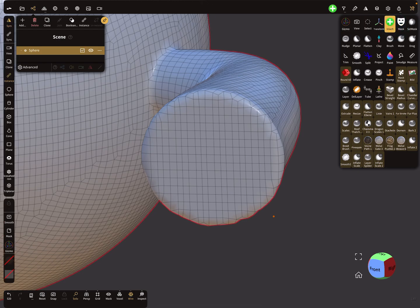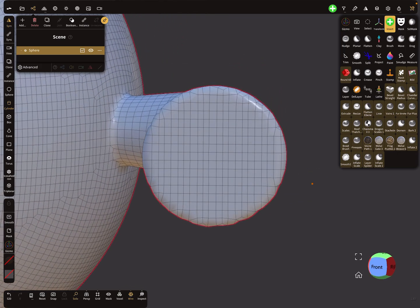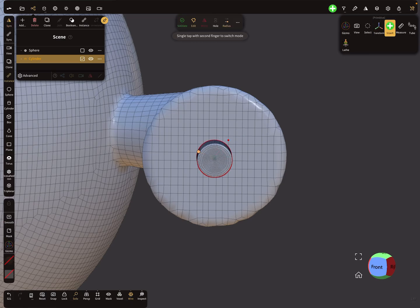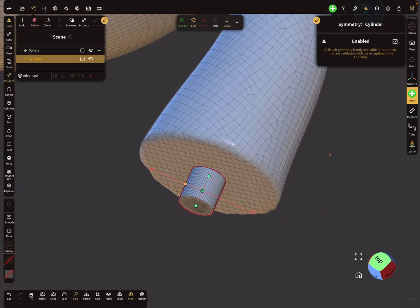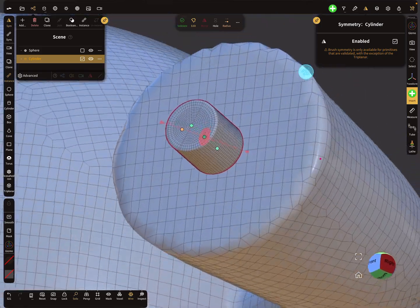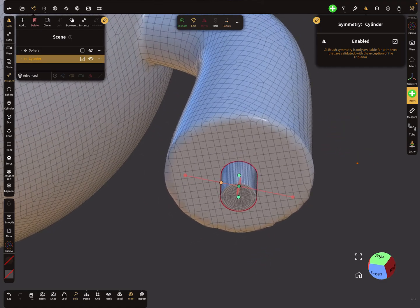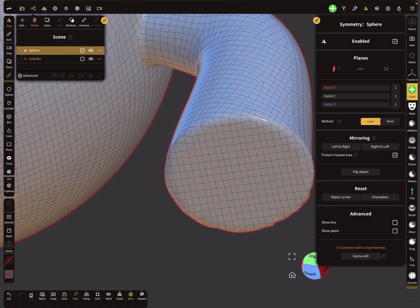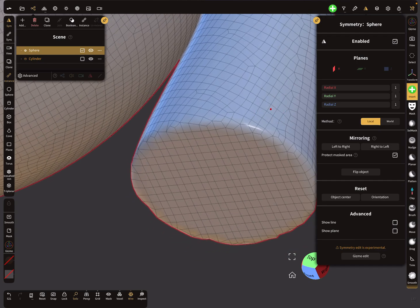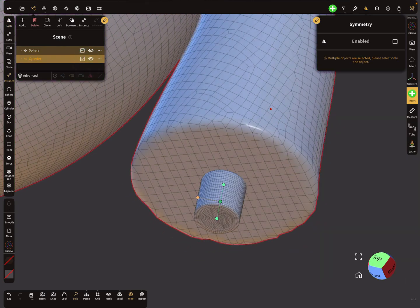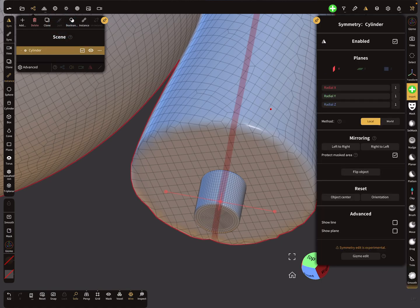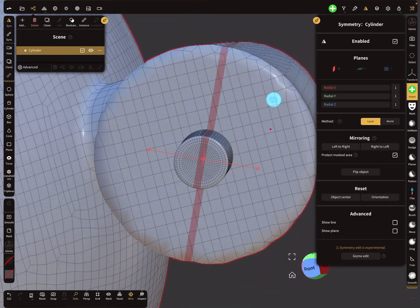Use the insert tool and select a cylinder, for example. You have to find the center point yourself. Insert the cylinder here — the cylinder has its own symmetry at this position. The next step is: here is your object you want the symmetry applied to, then select the cylinder as the second option.